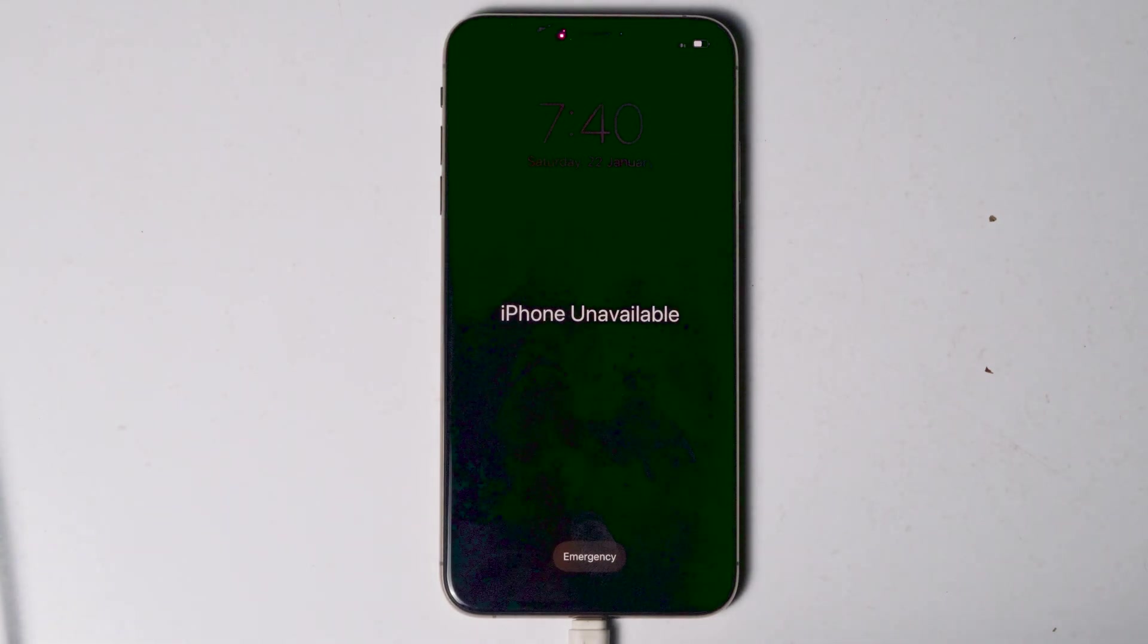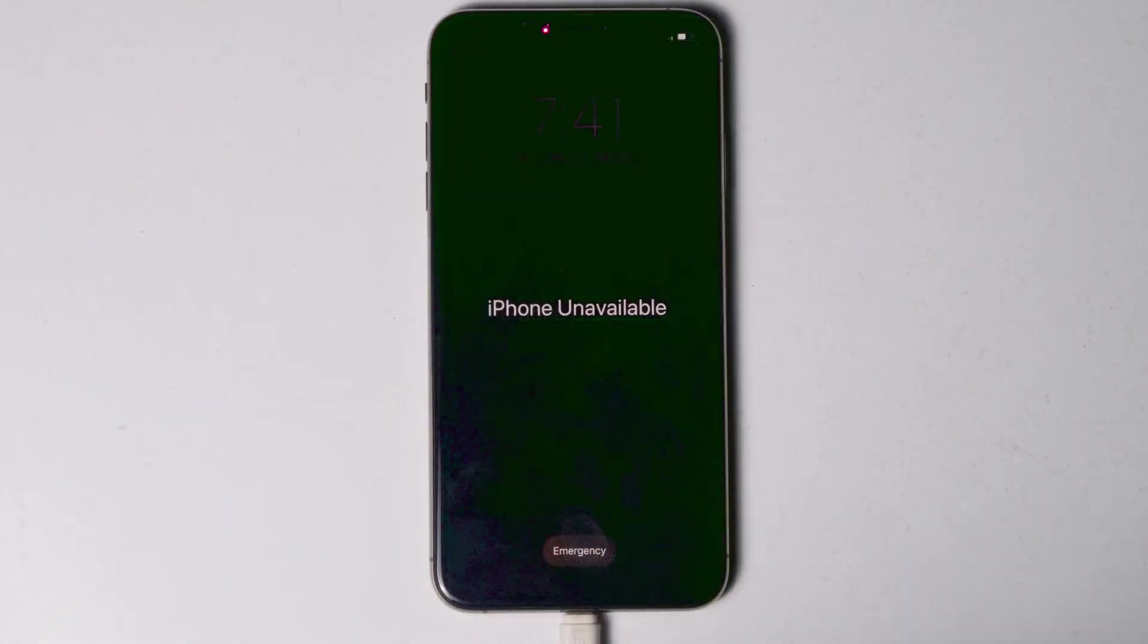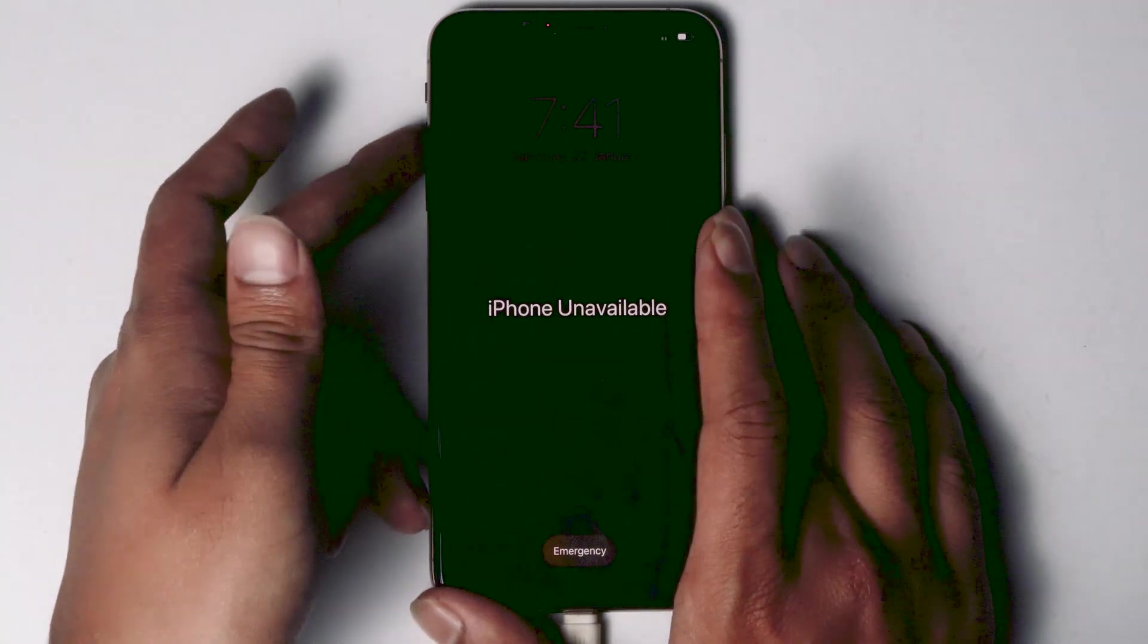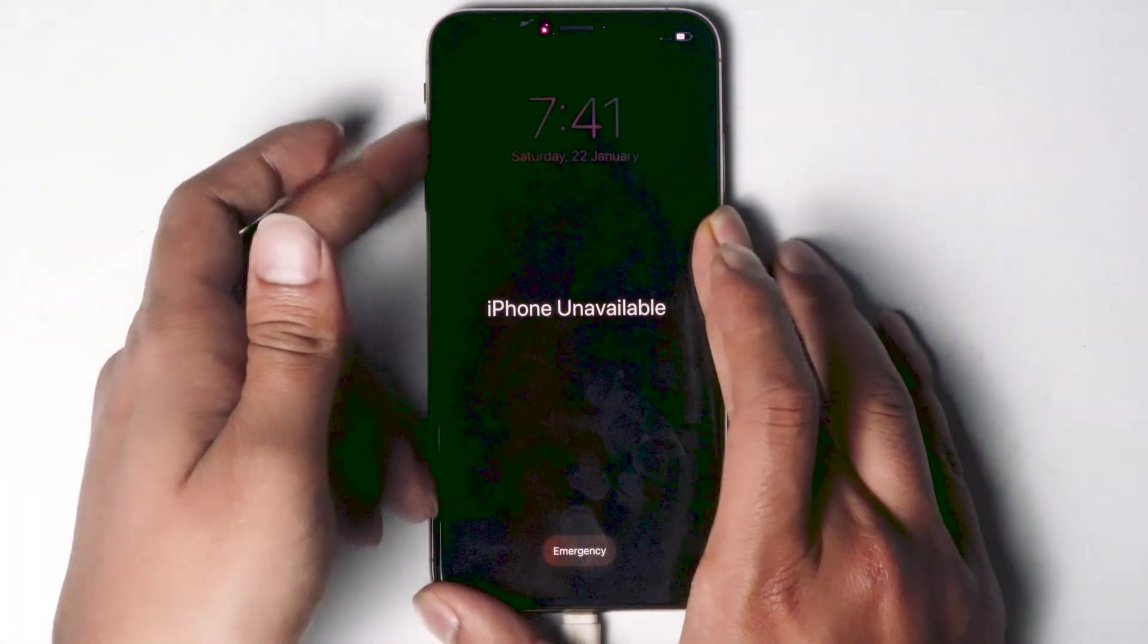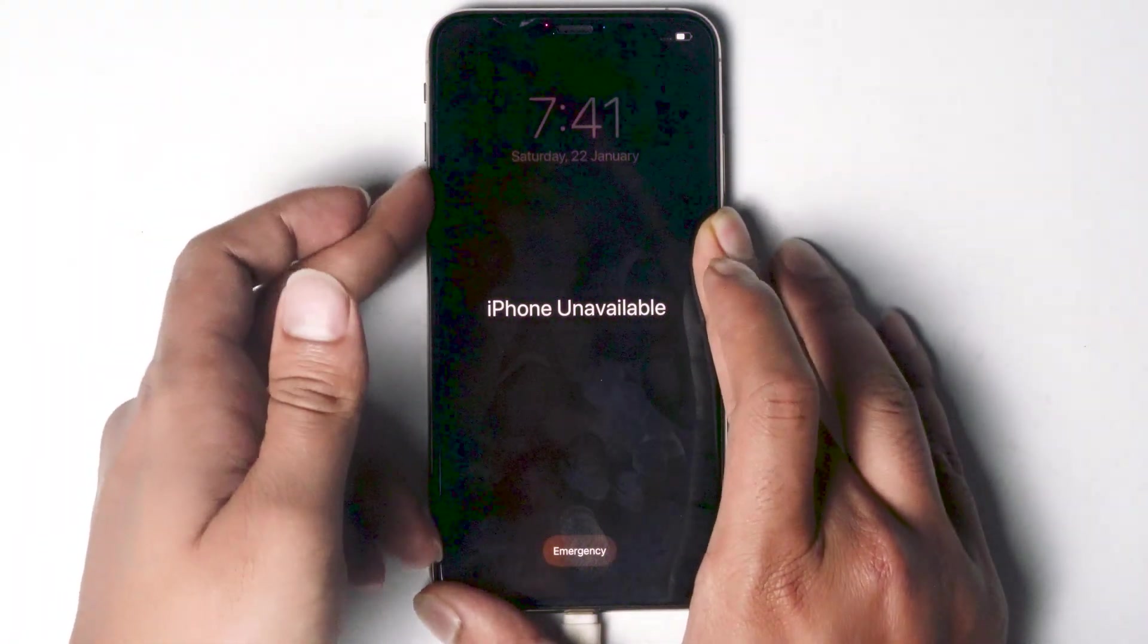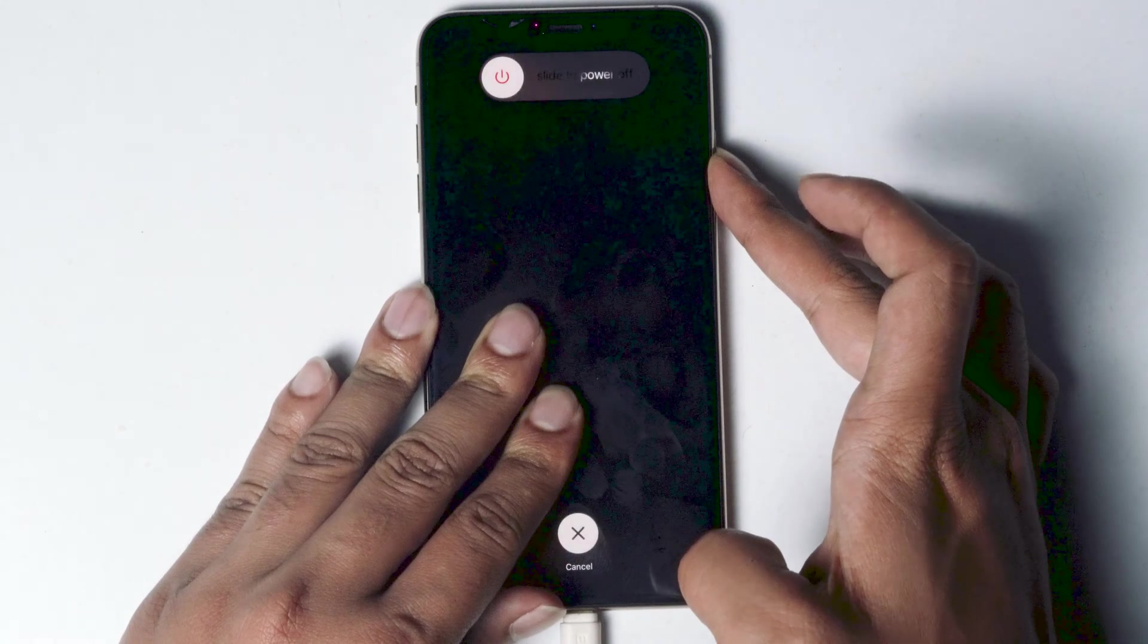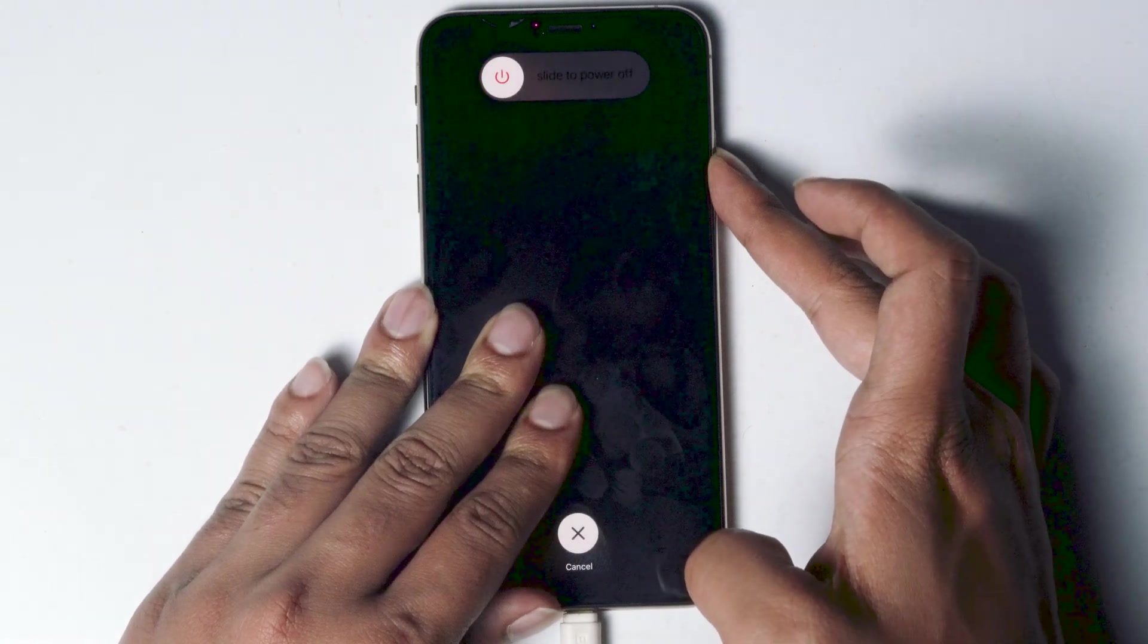So now what you have to do is get into recovery mode. You just have to press volume up followed by volume down, then press and hold the power button until your iPhone gets into recovery mode.